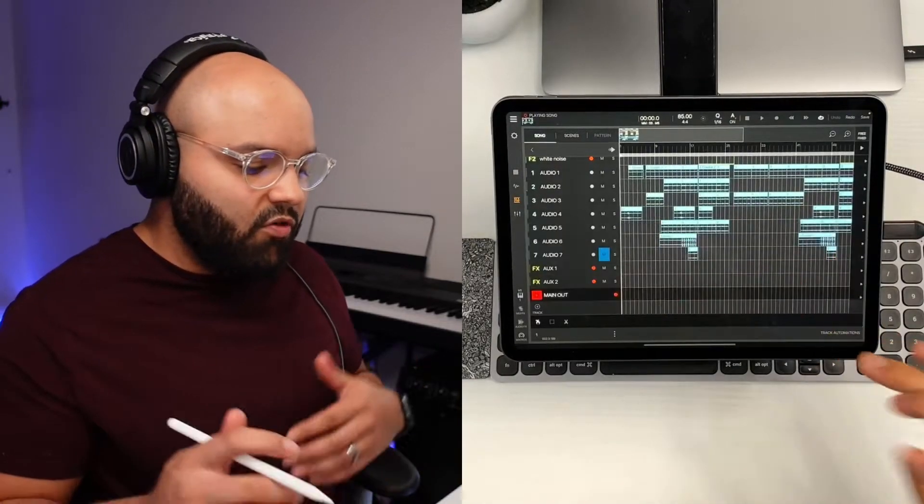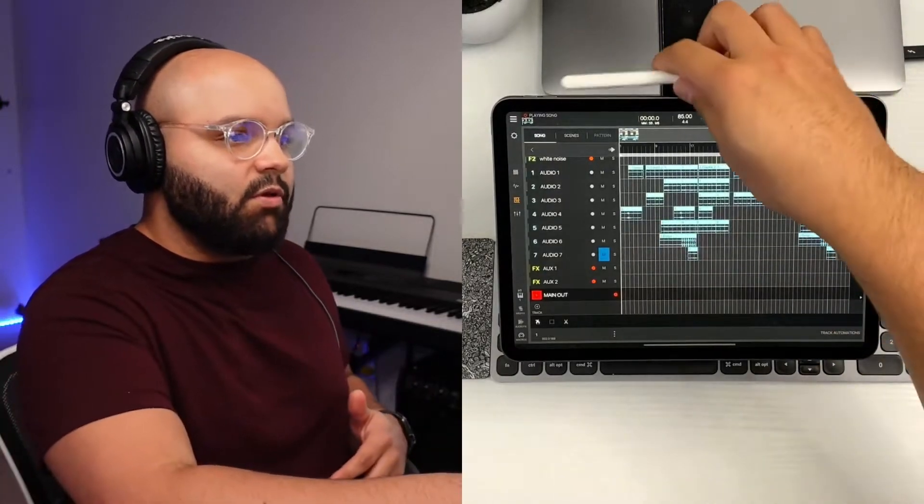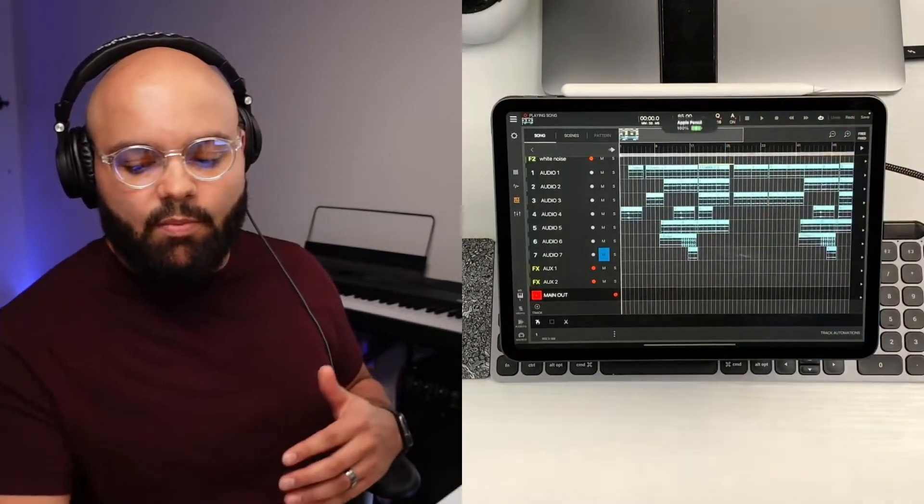Now, before I go any further, let's talk a little bit about some of the pluses and minuses that I have experienced with Beatmaker 3's automation. So, before coming to iPad music production, I've been an FL Studio desktop guy. That's where I started, 12 or 13 years ago. I started producing in FL Studio and I was rocking with it until I got on the iPad train.